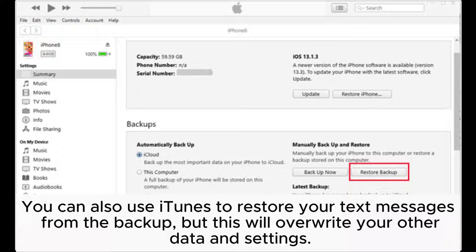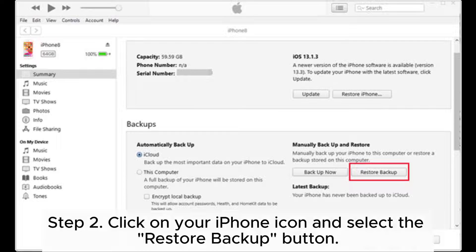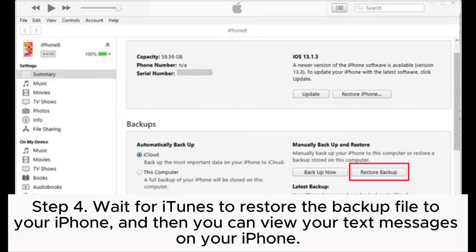Step one: connect your iPhone to your computer and open iTunes. Step two: click on your iPhone icon and select the Restore Backup button. Step three: from the list, choose the backup file containing the SMS you want to restore, then click Restore. Step four: wait for iTunes to restore the backup file to your iPhone, and then you can view your text messages on your iPhone.